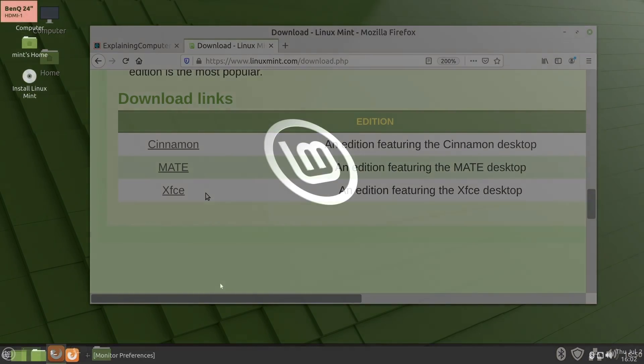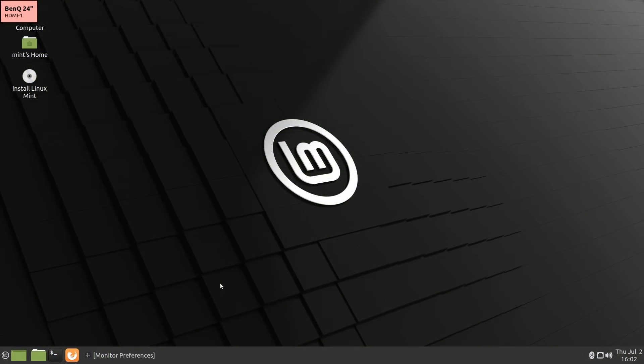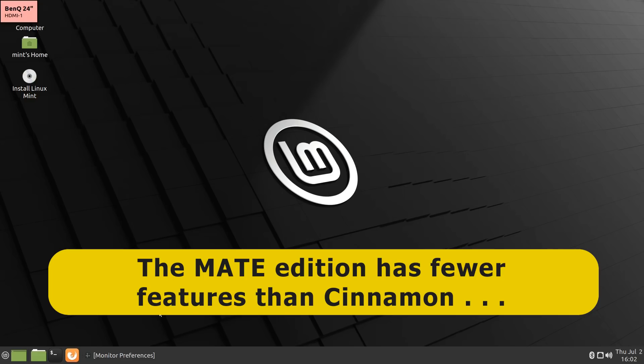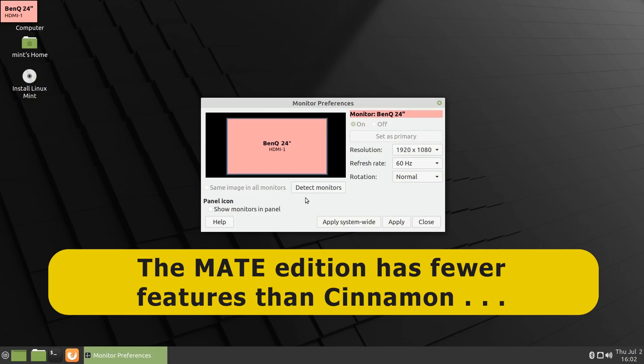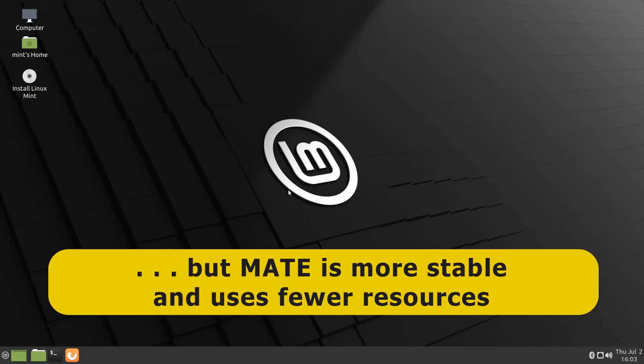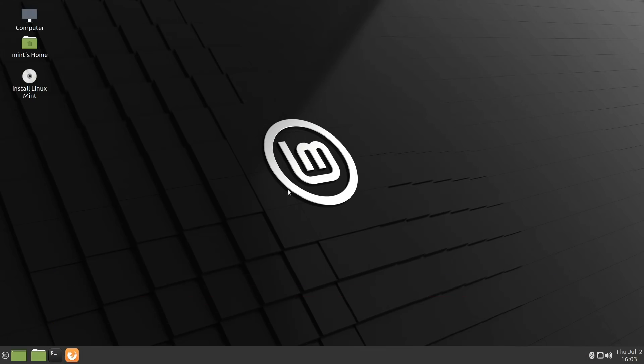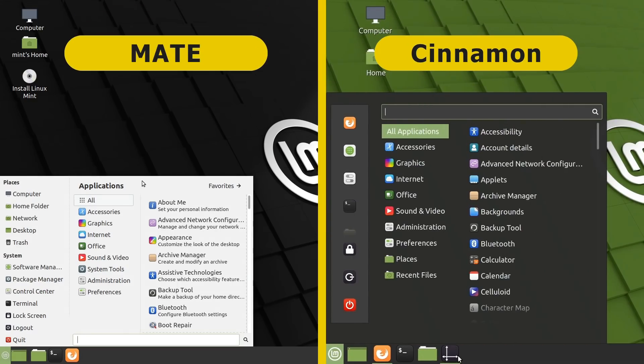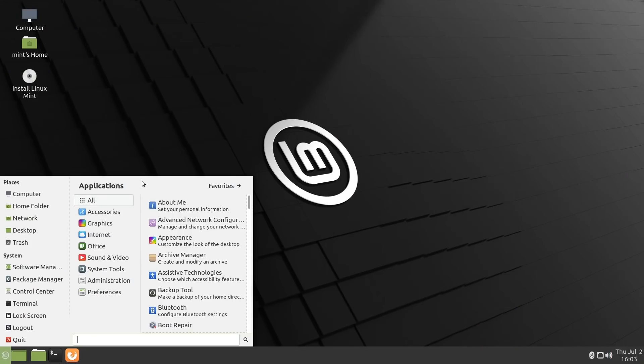First, here we are running the MATE edition of Linux Mint 20. And yes, it is pronounced Mate and not Mate, as it's named in Spanish after a South American drink. In contrast to cinnamon, MATE has fewer features. It doesn't, for example, here in Monitor preferences, have the fractional scaling we saw in cinnamon. But on the positive side, the MATE version of Linux Mint 20 is more stable than cinnamon and uses fewer resources. And this means that MATE runs faster, especially on less powerful hardware. If we open up the menu, you'll see it's quite distinctly different to what we see in the cinnamon edition. And I have to say that personally, I do prefer the cinnamon layout.